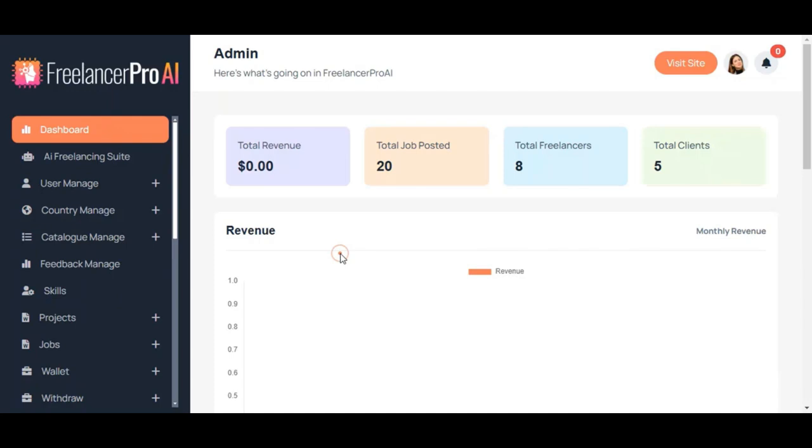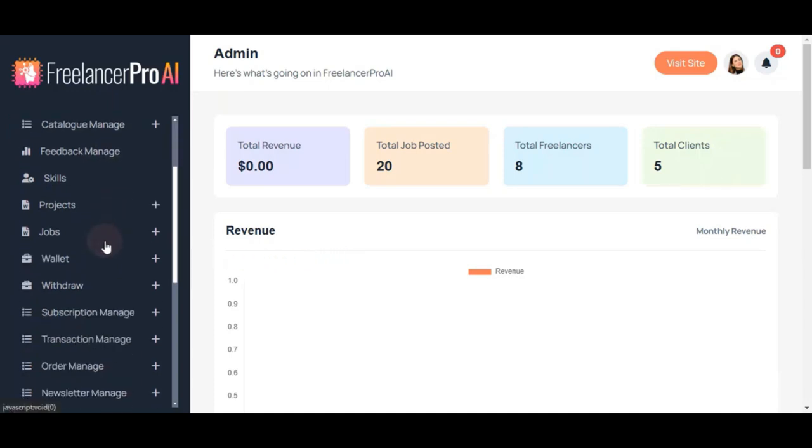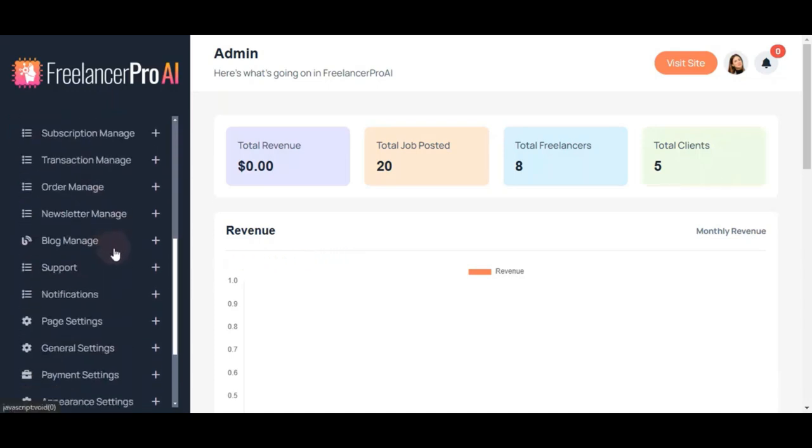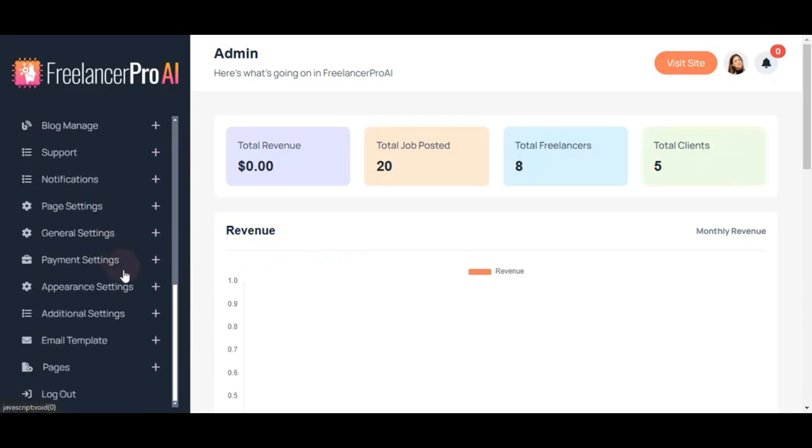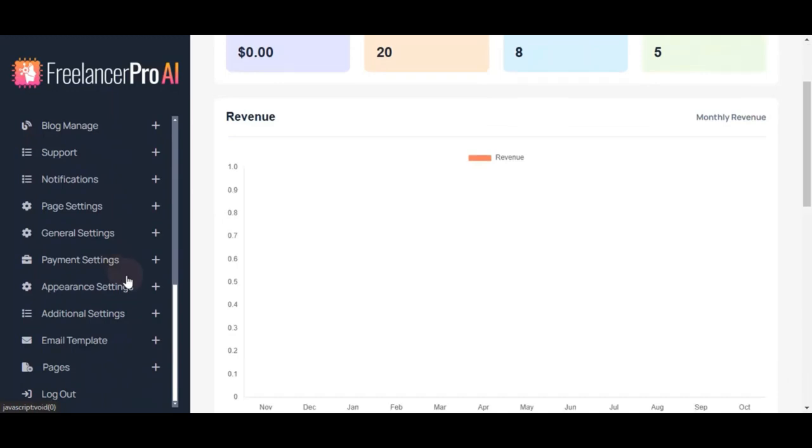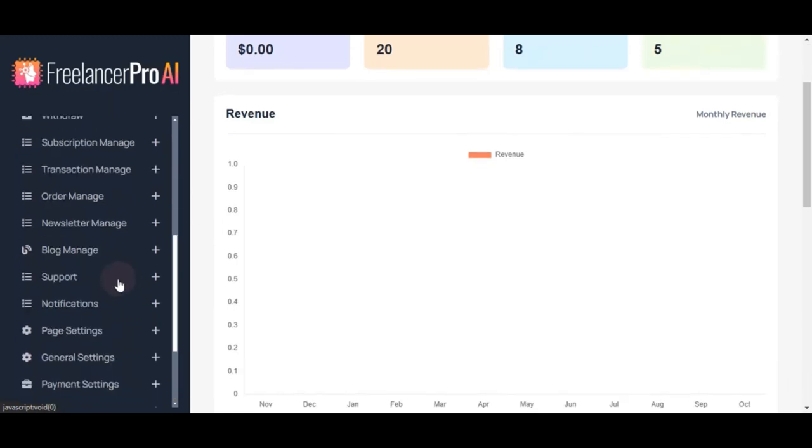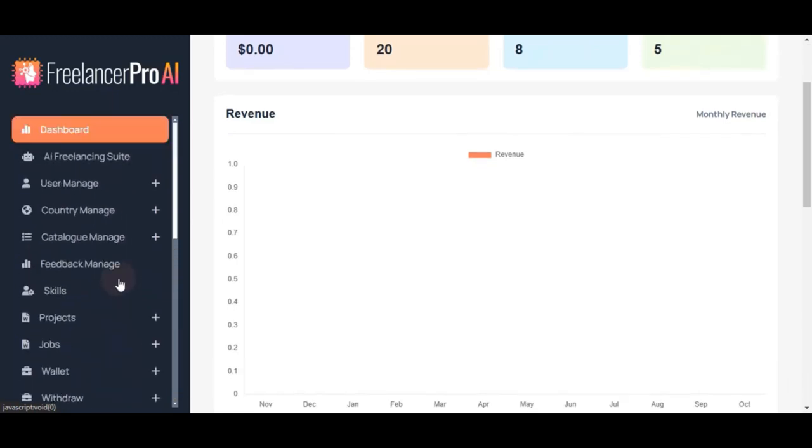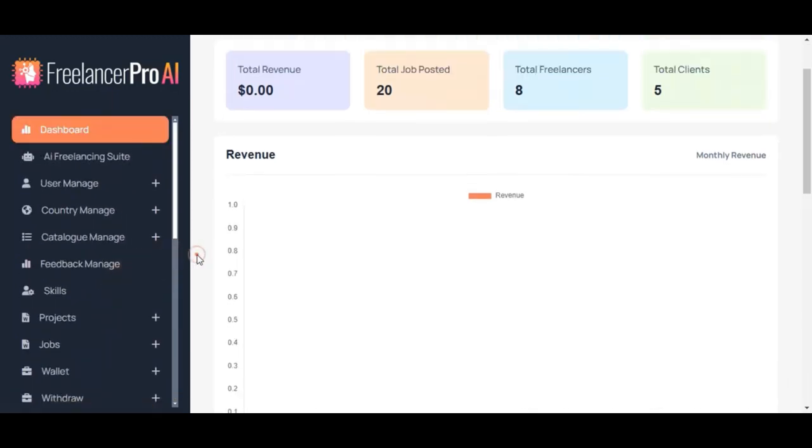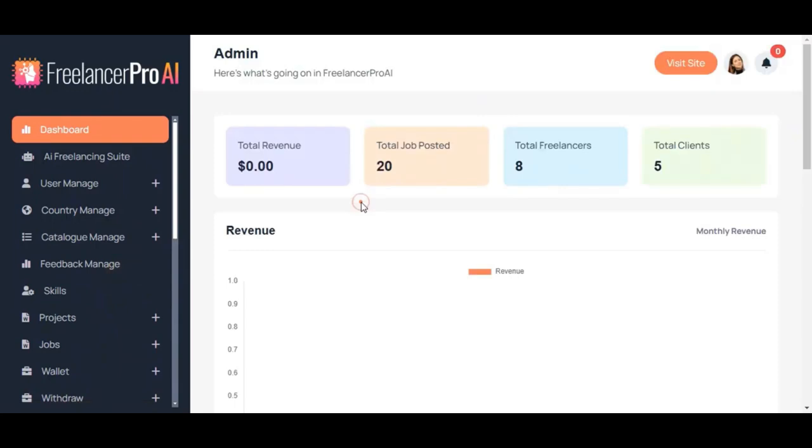To summarize, Freelancer Pro AI offers everything you need to manage a freelancing marketplace—performance insights, AI tools, customization options, and control over payments. It's designed for simplicity and effectiveness. Thanks for watching this video. This was just a quick look at Freelancer Pro AI.